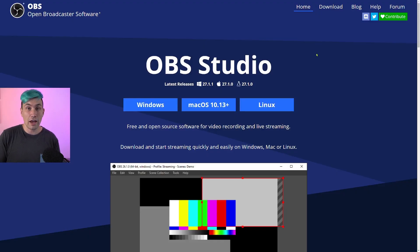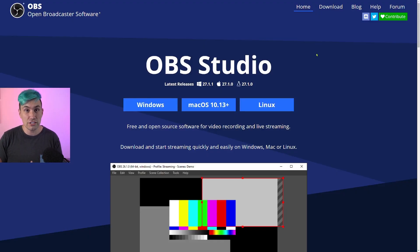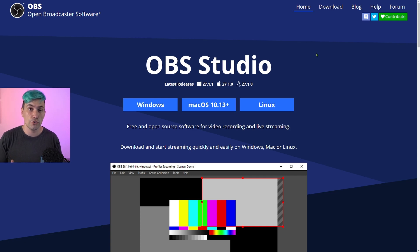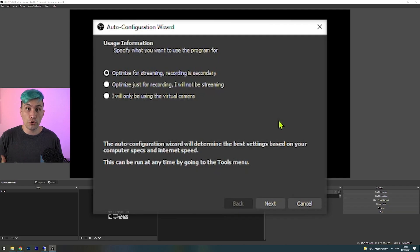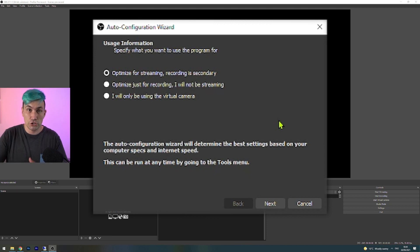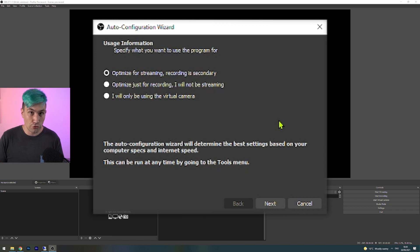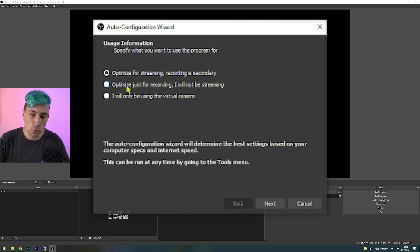The first thing for the DIY method you have to do is download the free software called OBS Studio. This is a software many streamers use to live stream, and we are using it to play back a video on our live stream. When you first start OBS Studio, it will ask you what you want to do with the software. In our case, we want to live stream with it, so we click on optimizing for streaming.